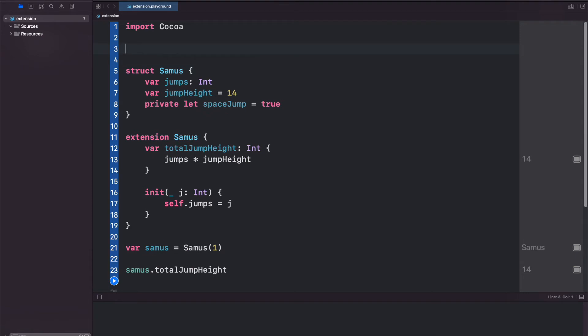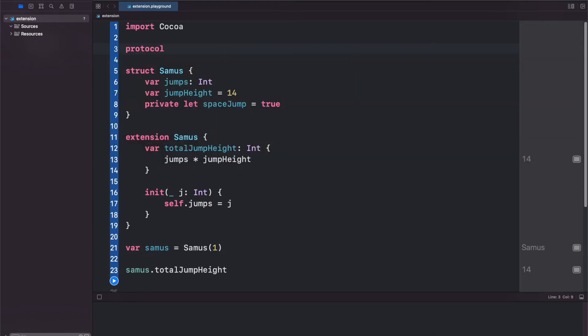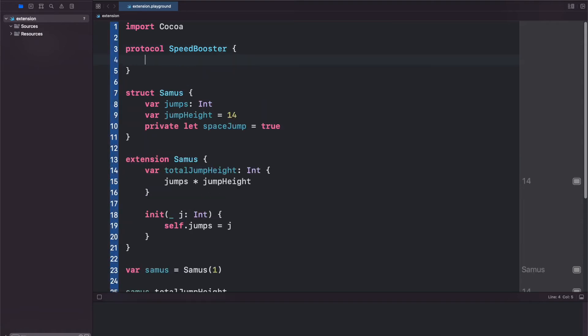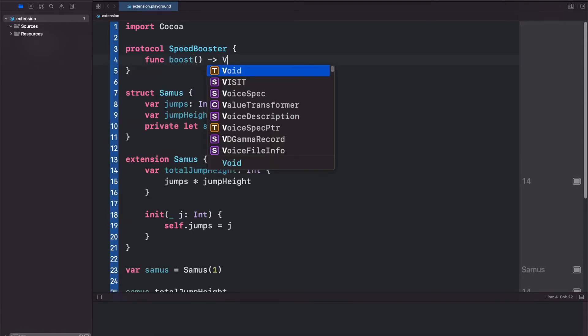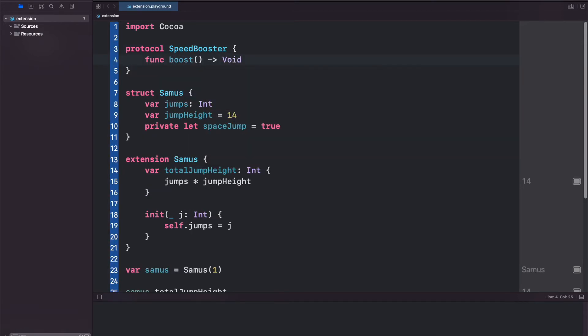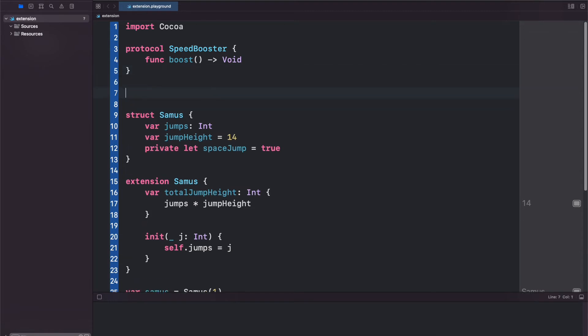Now let's work with protocols and extensions. So we have a protocol called SpeedBooster that's going to have one function called boost which returns void. Now anything adhering to this SpeedBooster protocol obviously has to implement the boost function, but we can provide a default implementation right away using an extension.